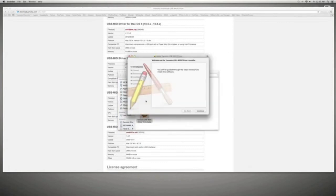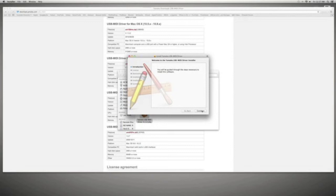Then open up the Yamaha USB MIDI driver, which is a PKG file. Now when you go through the installation process.